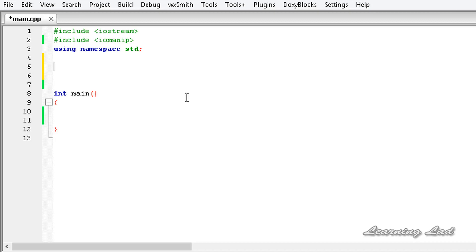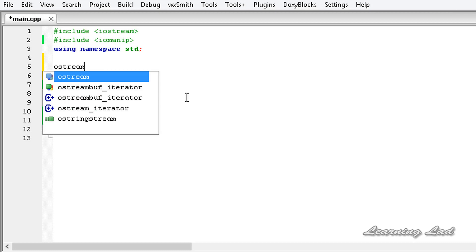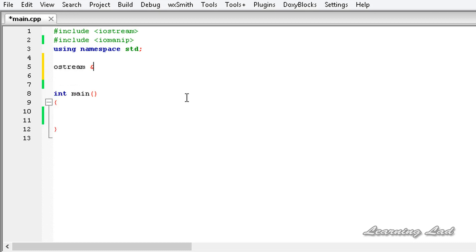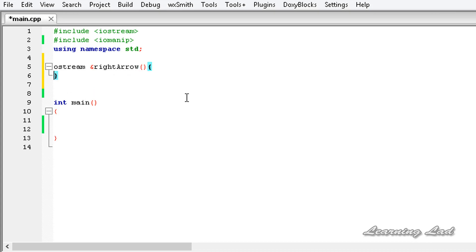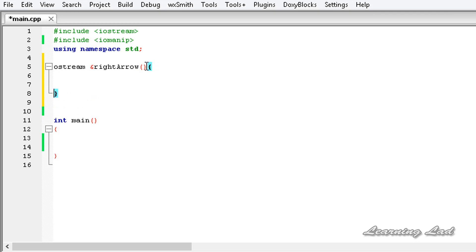First we are going to write the manipulator function for the output stream. A manipulator function that works with the output stream must return an object of the ostream class — so it is going to be ostream returned by reference, and then the name of your manipulator function. Here we are going to name it right_arrow, followed by a pair of parentheses and the manipulator function body. Between the parentheses we need to pass an object of the ostream class.